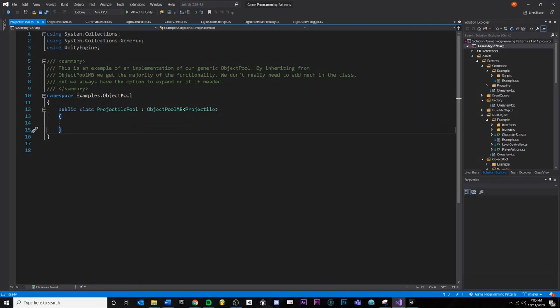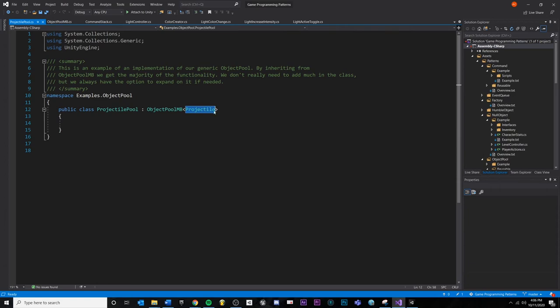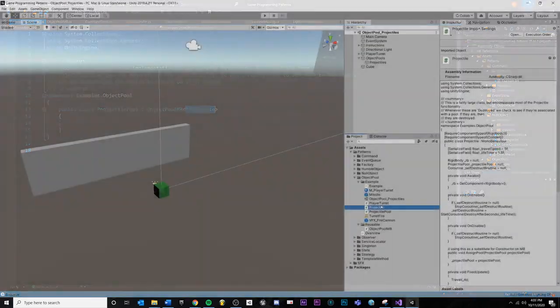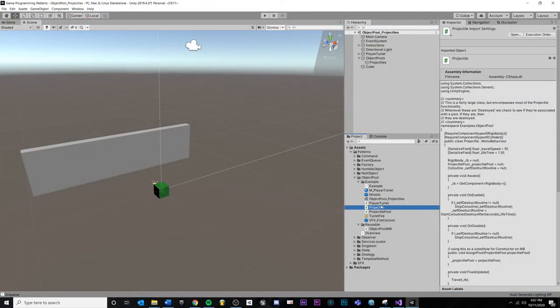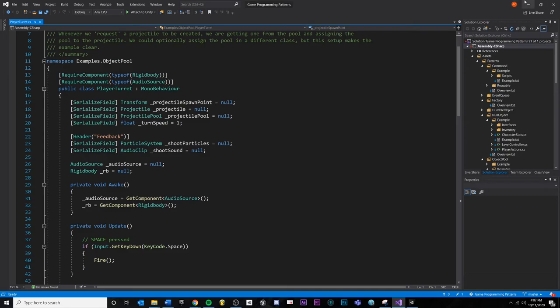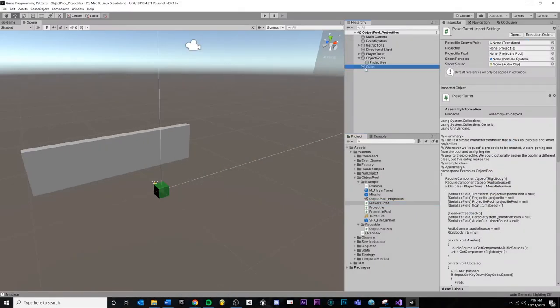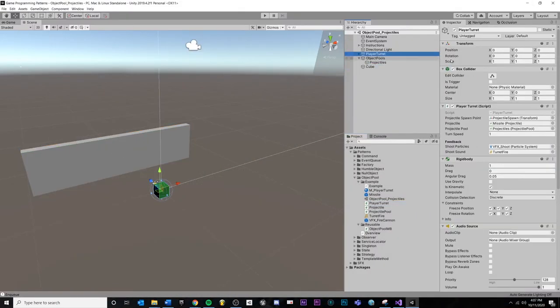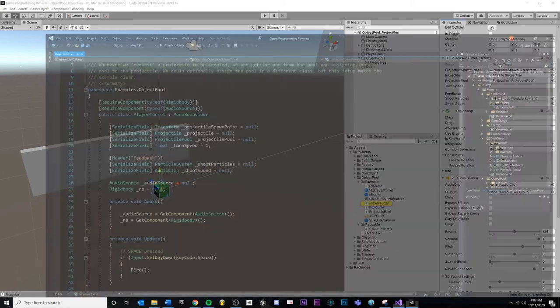Because we need to pool a type of projectile. So now we have our player turret, which is going to request a pooled object. And the script is just attached to the player turret right here. Just rotates and shoots, other scripts, other sound effects and whatnot. But this script right here, we're getting a reference to the projectile pool.